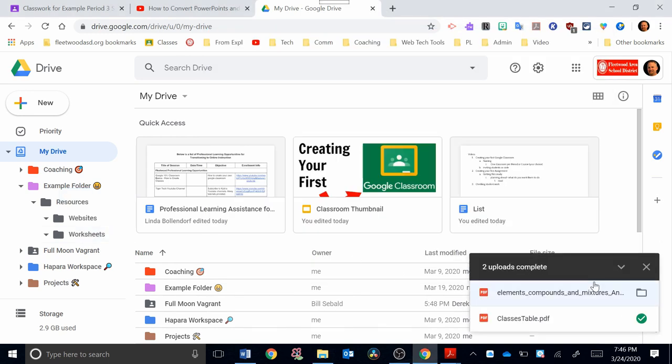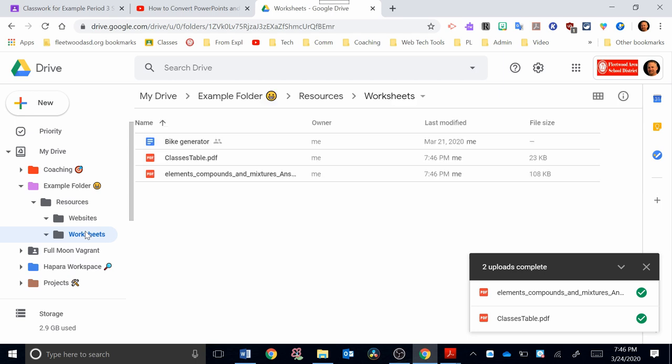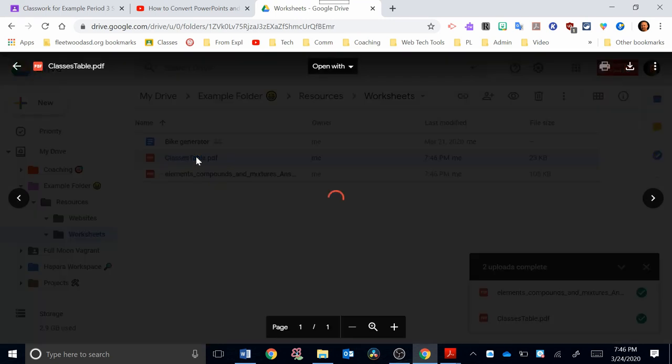Now it says that they're complete, and they should be in there, so let's check. I'm going to click now. Here I am in Drive. Click on my worksheets folder, and I should see here they are, the two PDFs. Let's click on them and see what happens. Here's my table. Double-click, and it should open in your Google Drive.